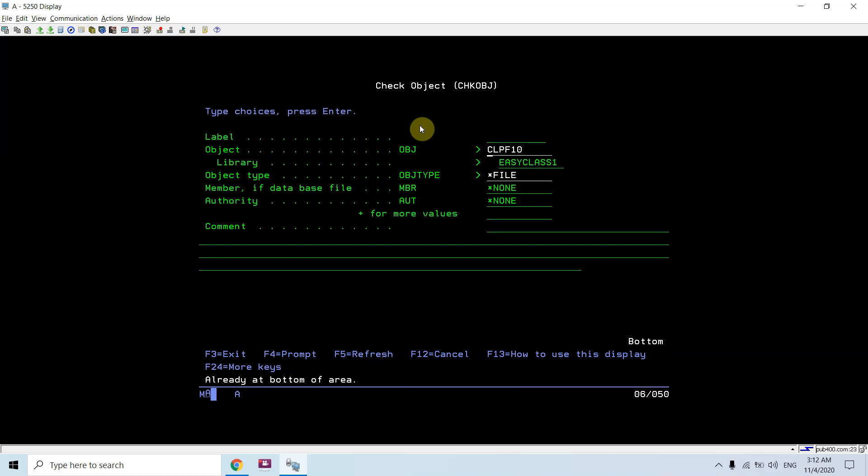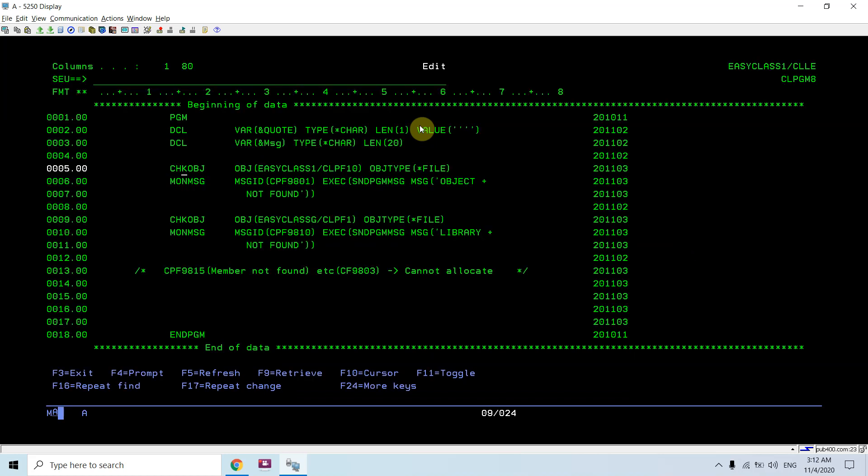We could check the object existence in any particular library of any type. With respect to the file, we can also check the members. When this command gets executed, this procedure would be receiving some message IDs, and based upon those message IDs, further actions would be taken in this program.